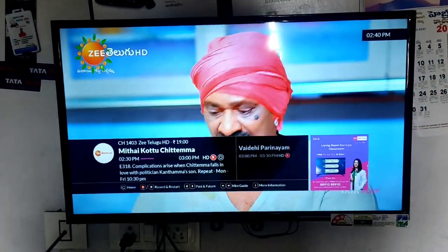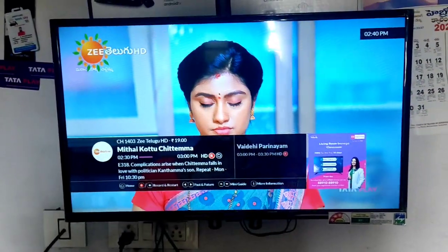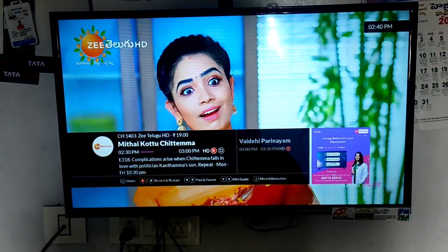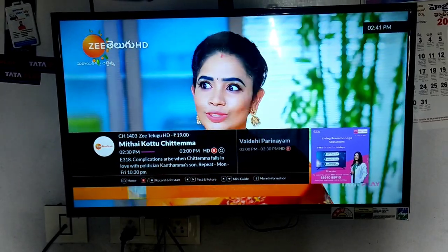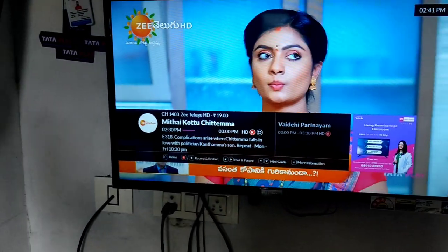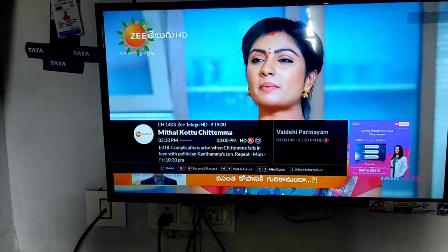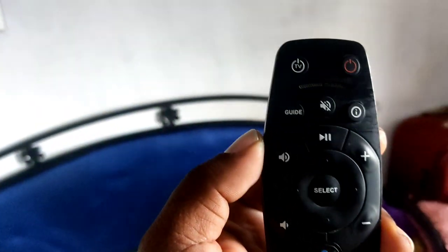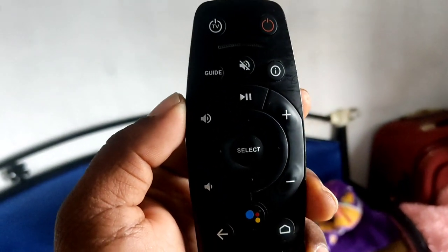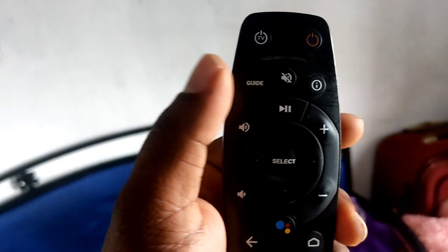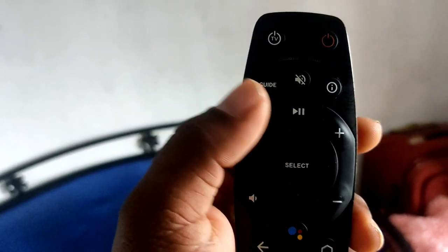Website.com. If you have a program, you can choose the same program. If you have a choice, you can choose the remote. If you have a TataPlay, you can choose the remote.